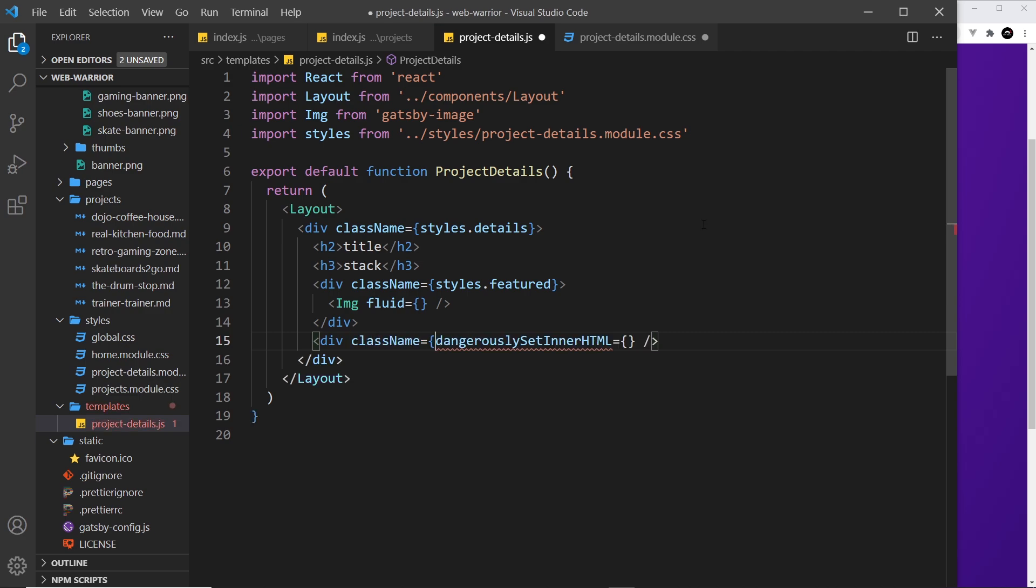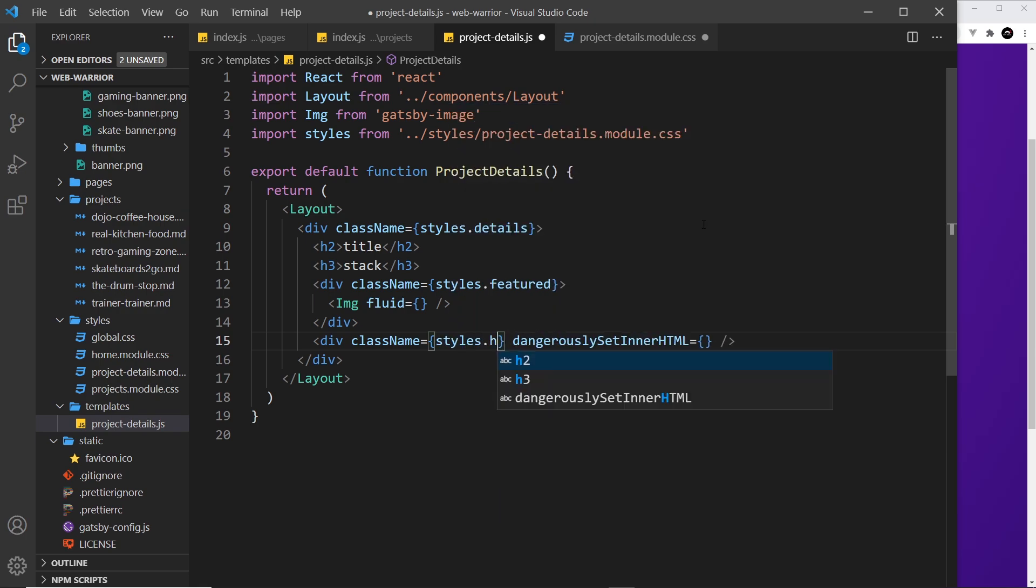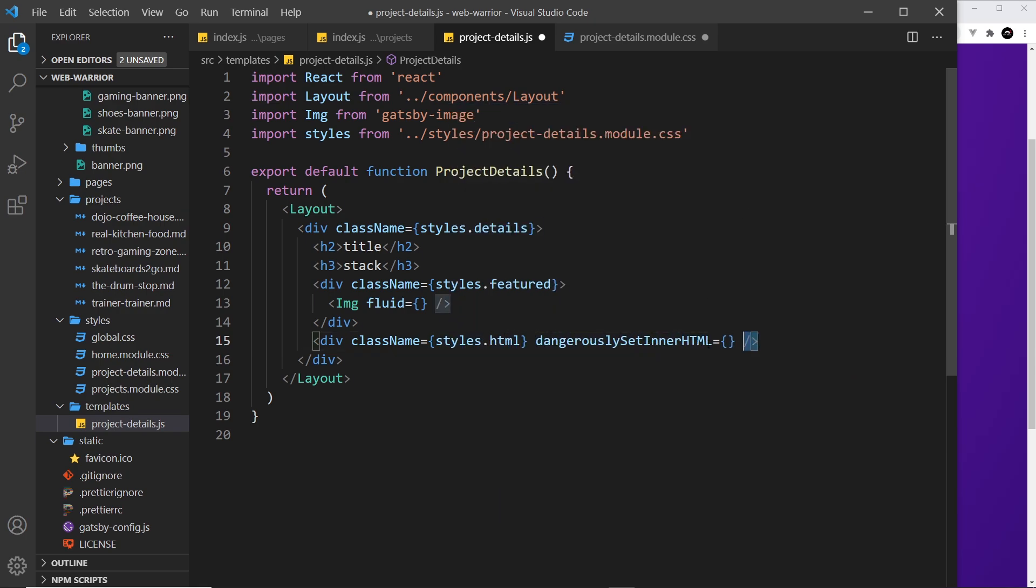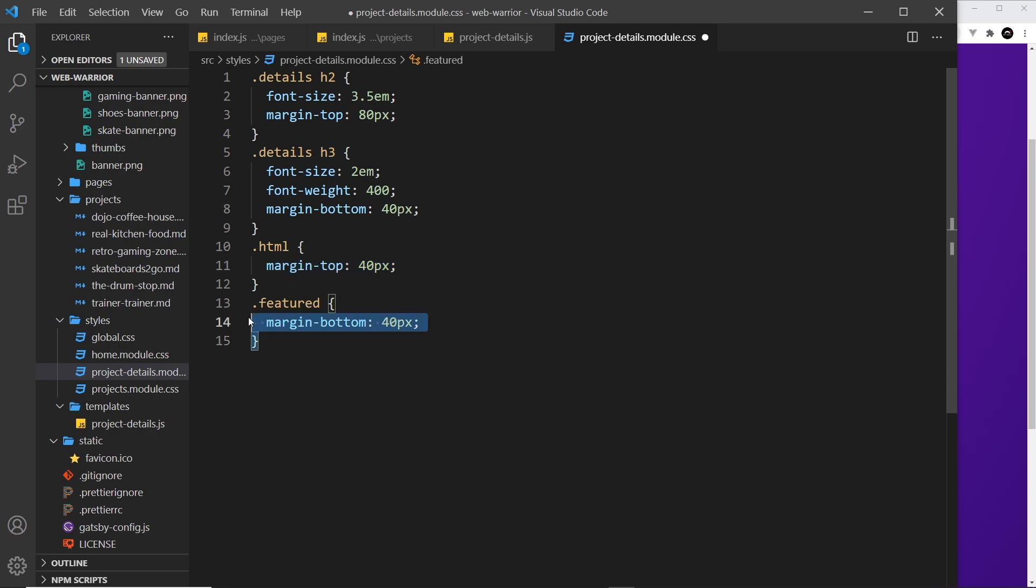This is just so we can style the div that is going to surround where we output our dynamic HTML. This just says margin top 40 pixels, not much to it. Then the featured image, the div that surrounds that, we give a margin bottom of 40 pixels. So that's all there is to it. Now we can't really preview this component yet because it's not a page, remember, it's just a template at the minute.